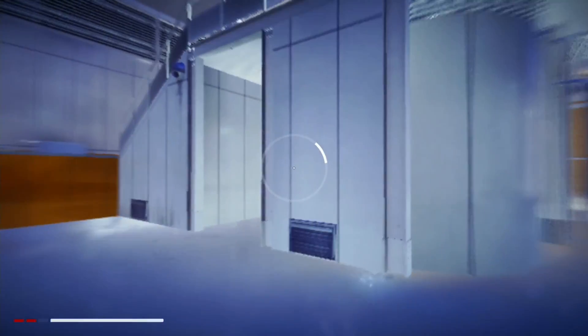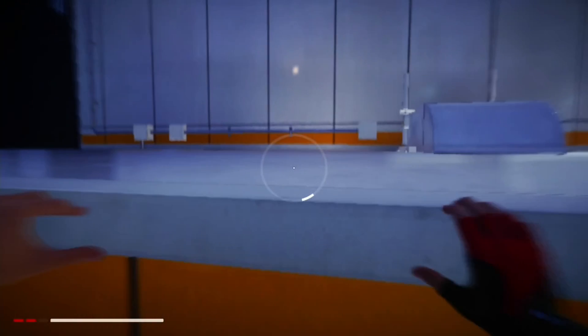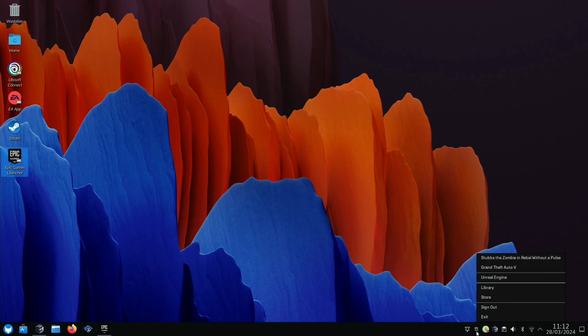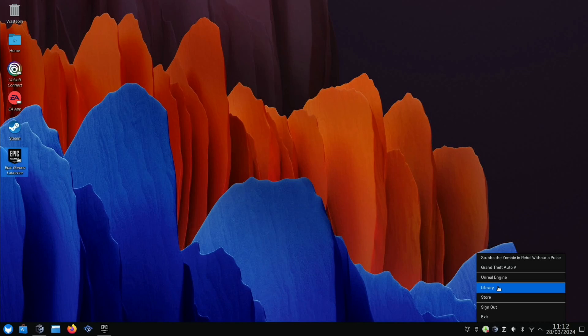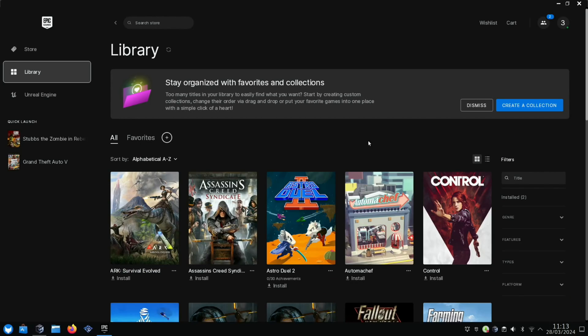Let's try the Epic Game Store. You can see I can right-click on here and go straight to my library. If we click on installed...